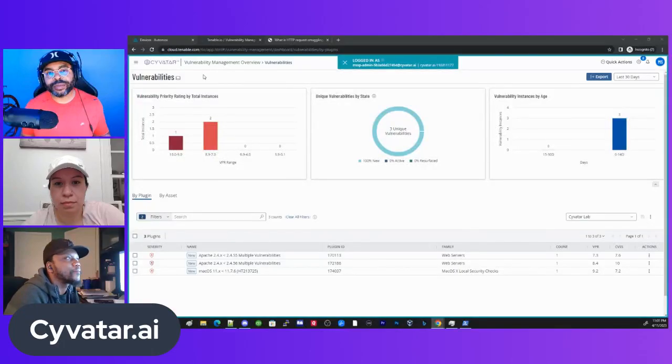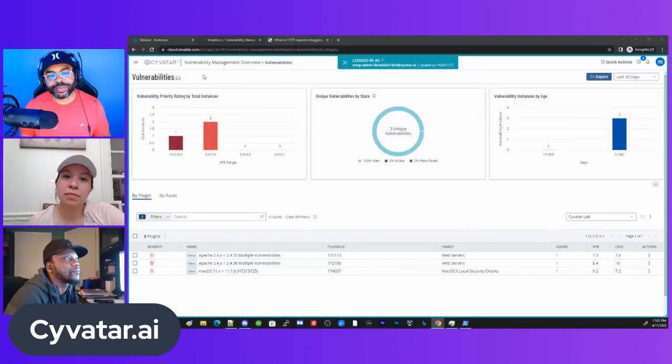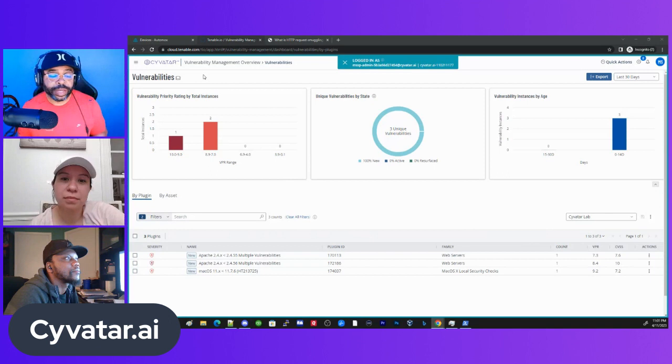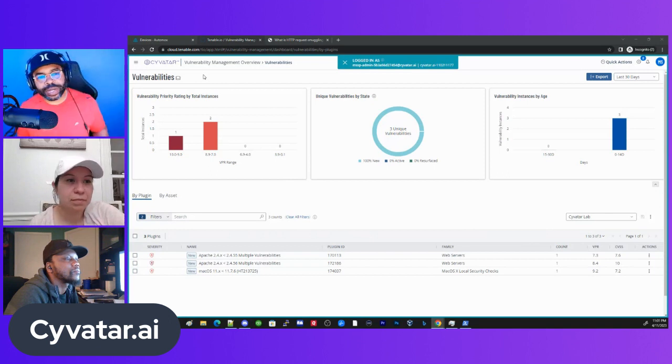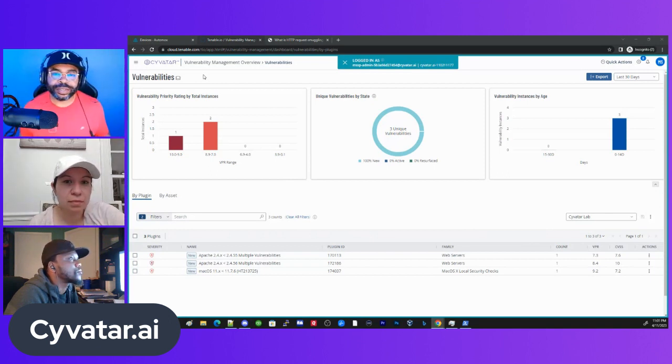Hey, it's Kendrick, and I'm the Director of Technical Solutions at Cyvatar.AI. And here I am with the rest of the team. Today we're going to talk about some macOS vulnerabilities. I'll let the rest of the team introduce themselves.